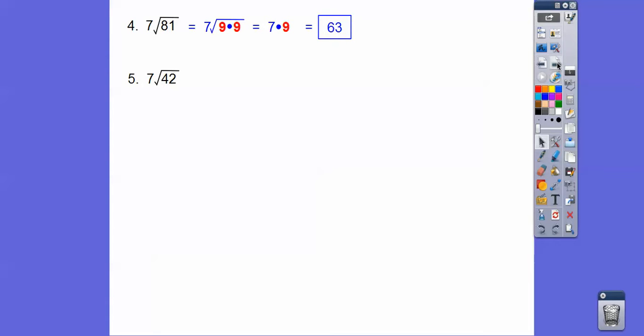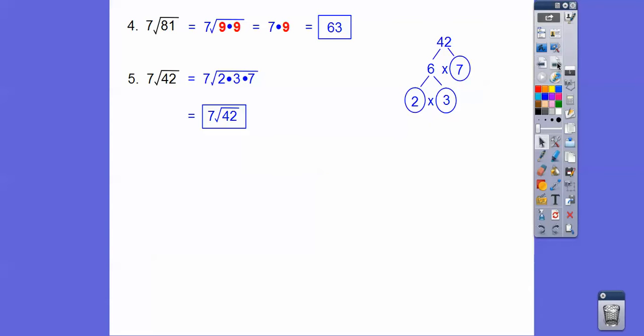7 root 42. 42 is 6 times 7, and then 2 times 3. And then look, nothing matches up. So that was our answer right there. 7 root 42. So sometimes it's already simplified.